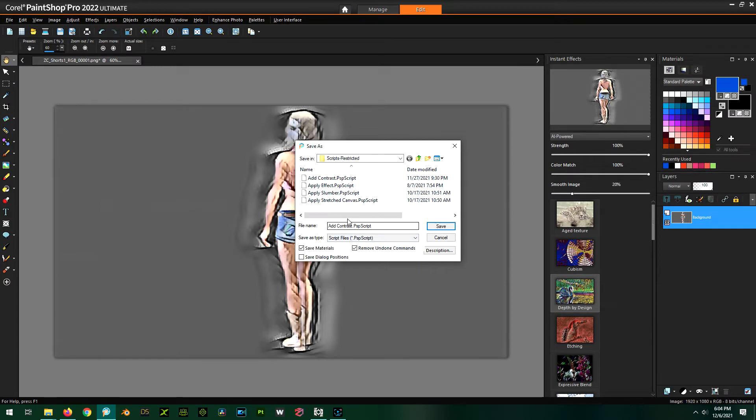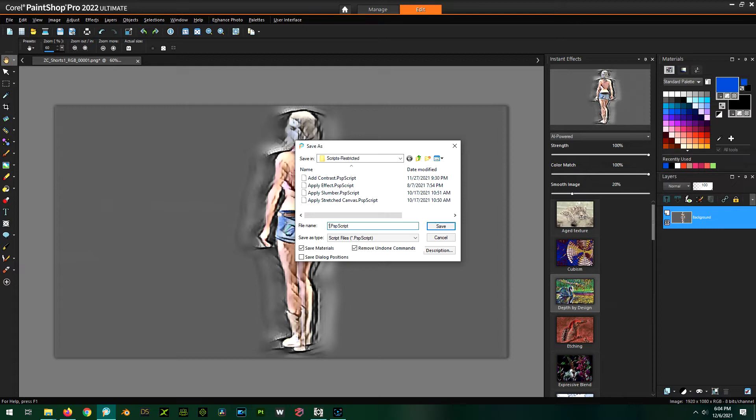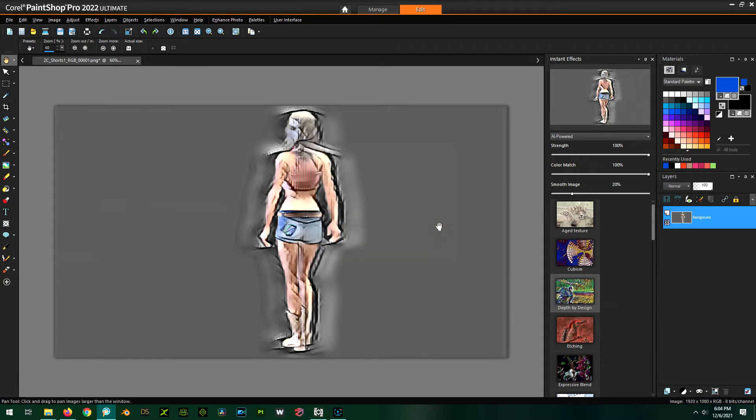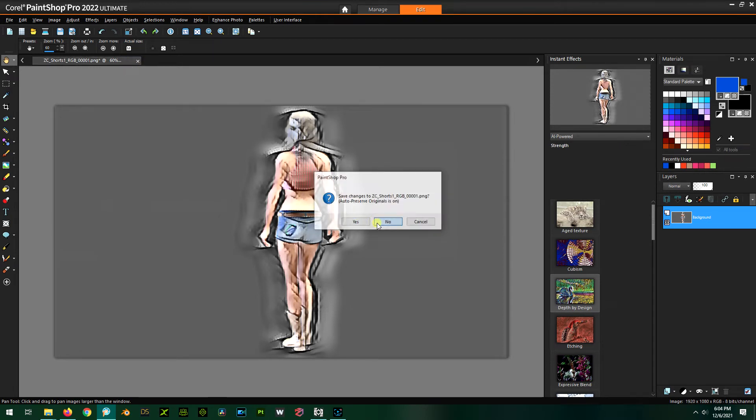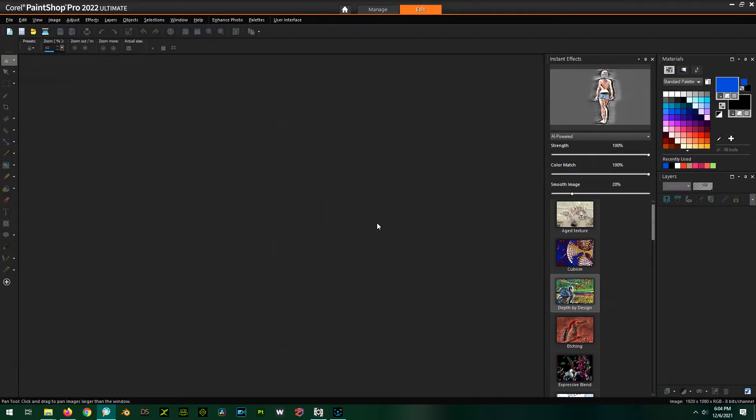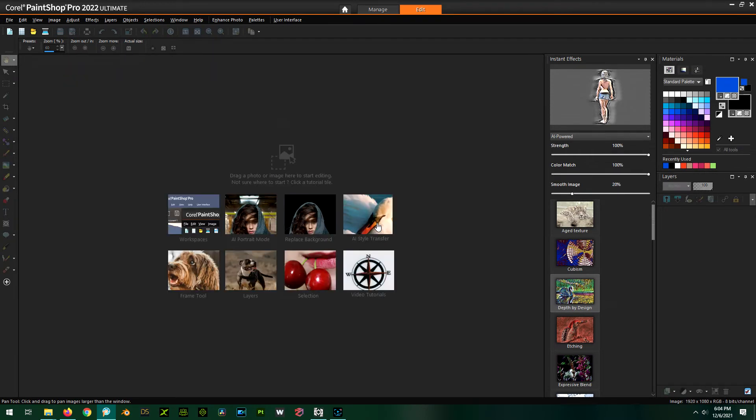Okay, we're going to save it as something we can find. So I'm going to do exclamation point, cool thing. Save it. Okay, great. Now we can close our image. We don't really need that. We don't want to save it. So that really, that's it. We've created our little macro.